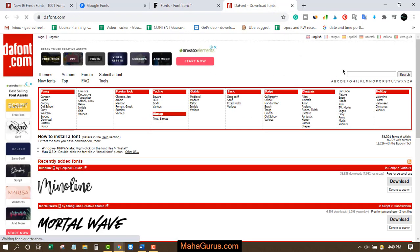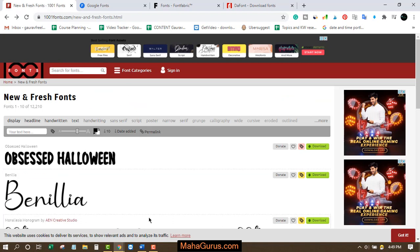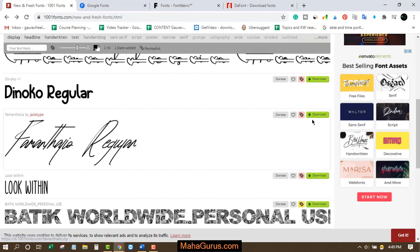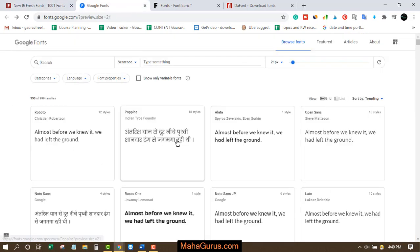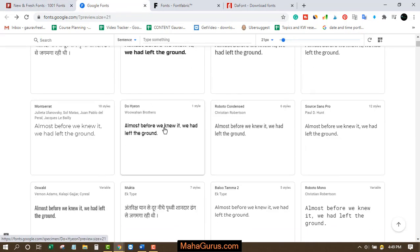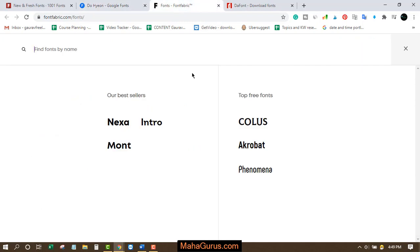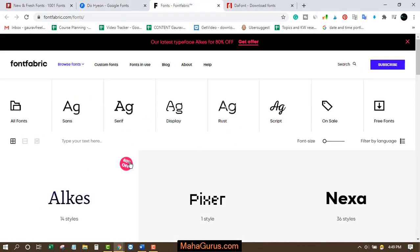So you can search for the fonts you need. Now, if there's a font you don't have in Microsoft Word and you want to download it, every font listing will have a download option. If you like a font on Google Fonts, just click on it and you'll have an option to download the font family.